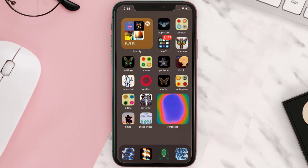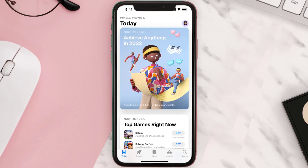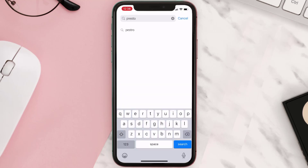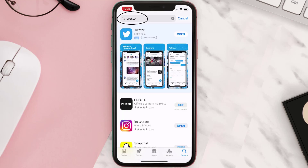Once uninstalled, open up the App Store and search for the Presto mobile app in the search bar, then tap the Get button to install it back on your device.